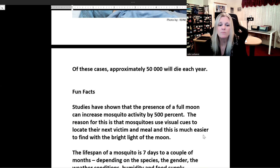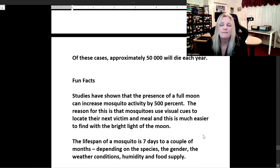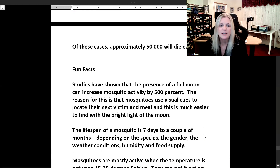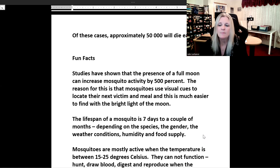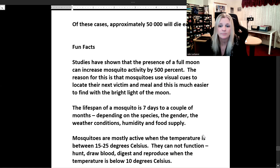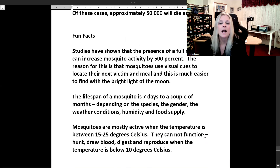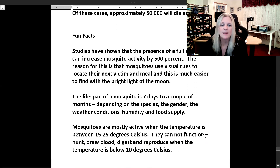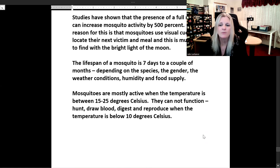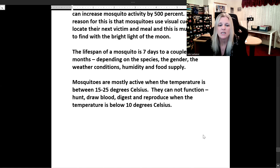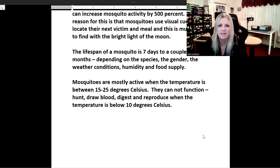Studies have shown that the presence of a full moon can increase mosquito activity by 500%, as mosquitoes use visual cues to locate their next victim and a full moon makes this much easier. The lifespan of a mosquito is seven days to a couple of months, depending on the species, gender, weather conditions, humidity, and food supply. Mosquitoes are mostly active when the temperature is between 15 and 25 degrees Celsius and cannot hunt, draw blood, digest, or reproduce when the temperature is below 10 degrees Celsius.